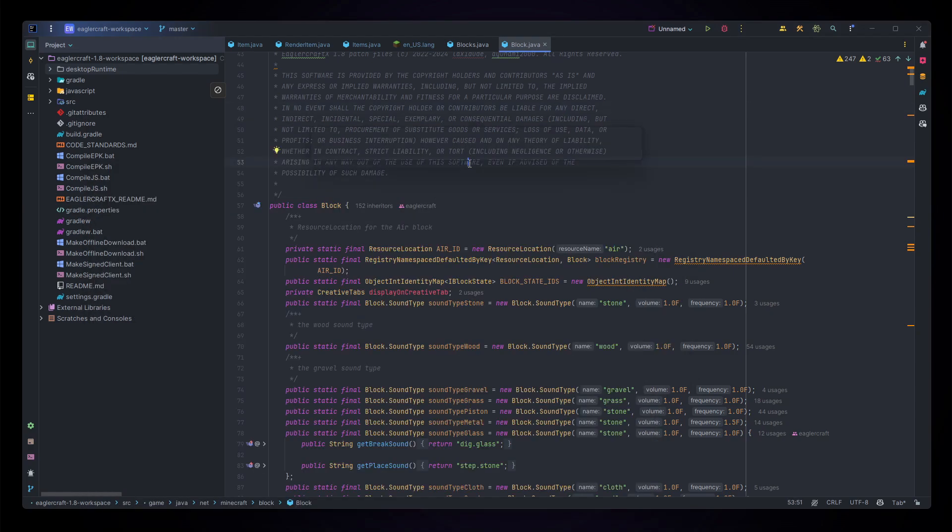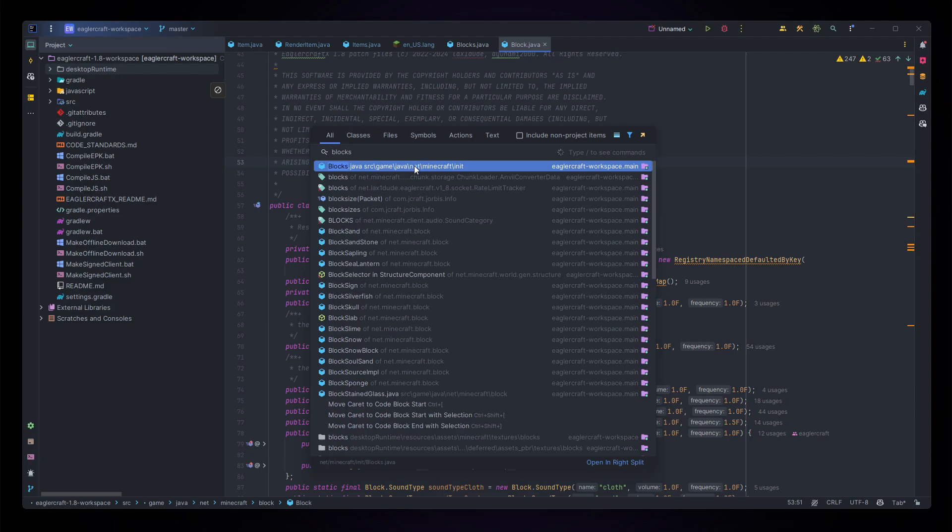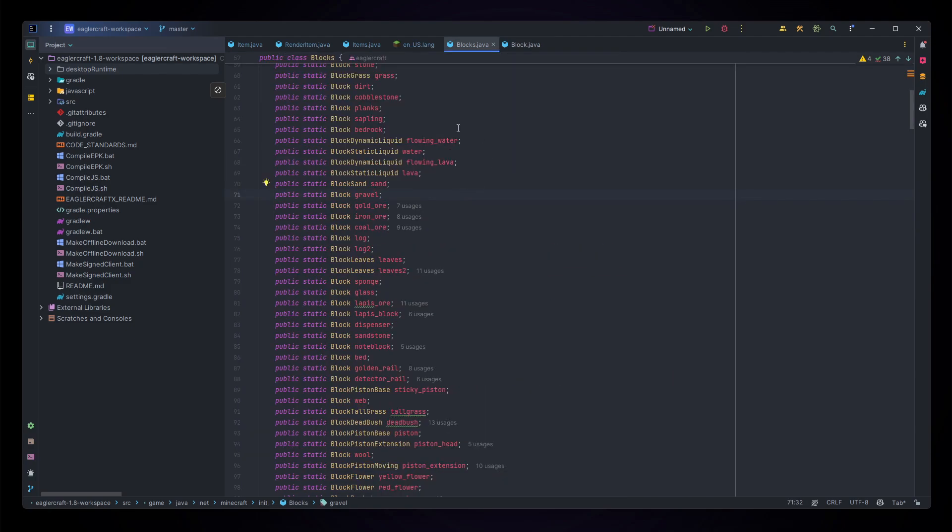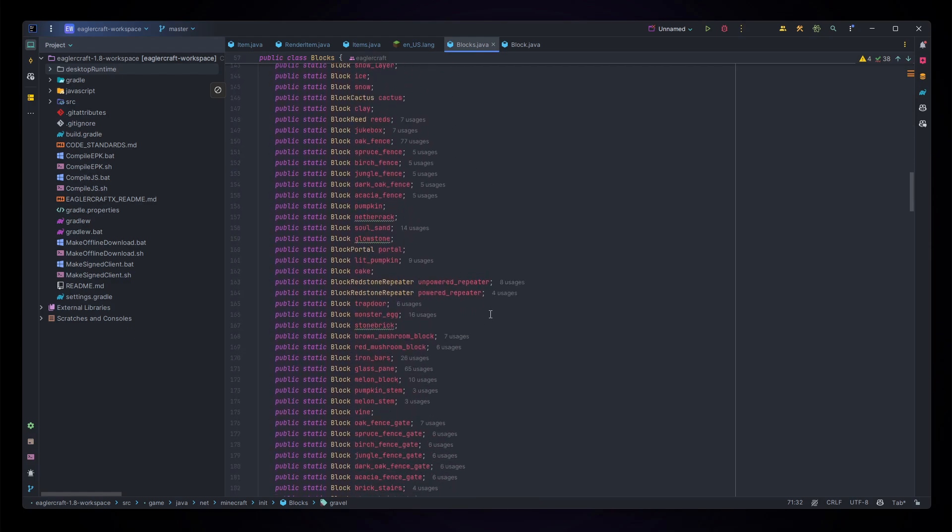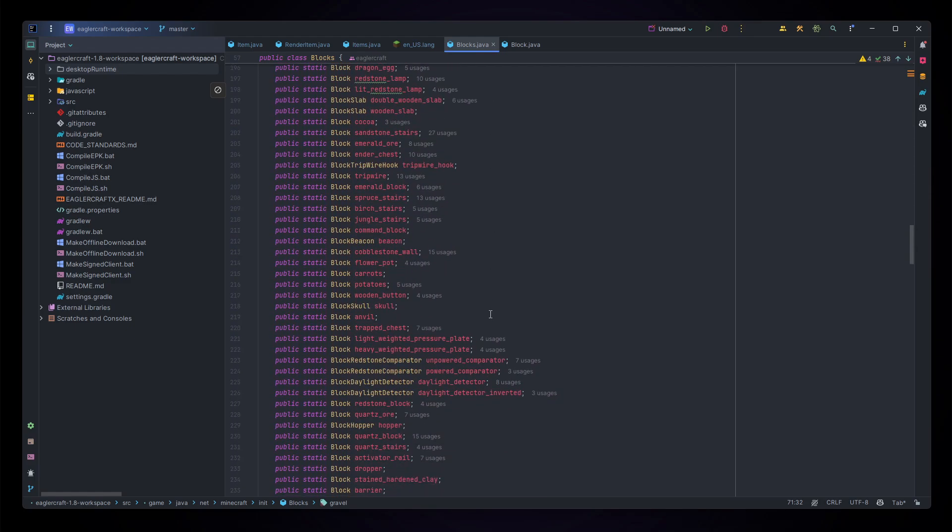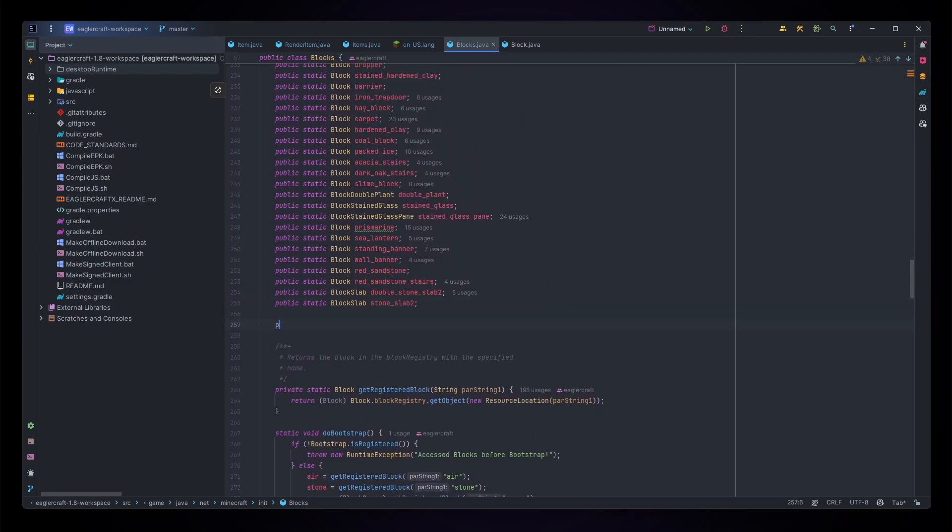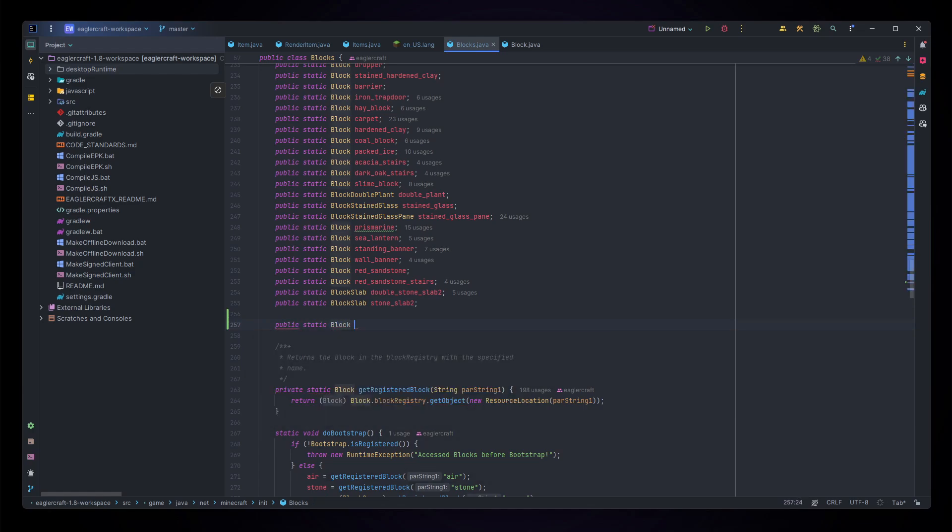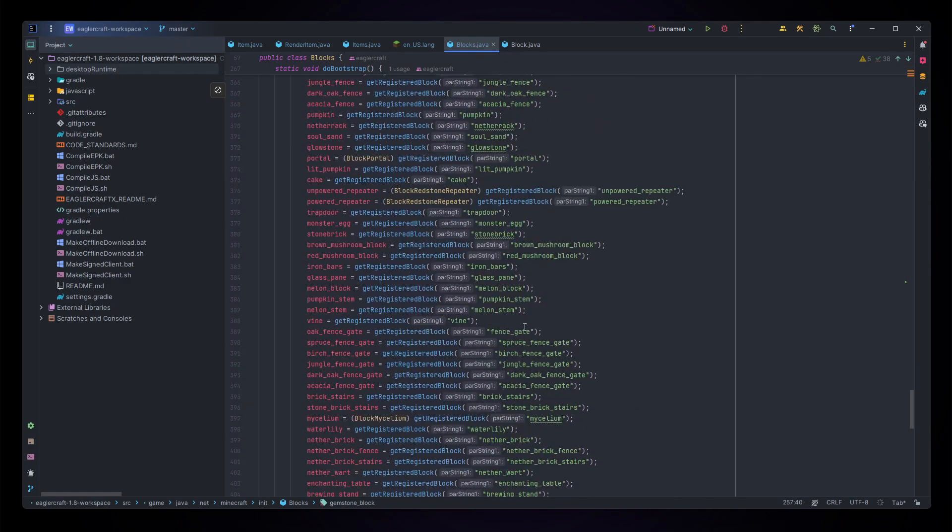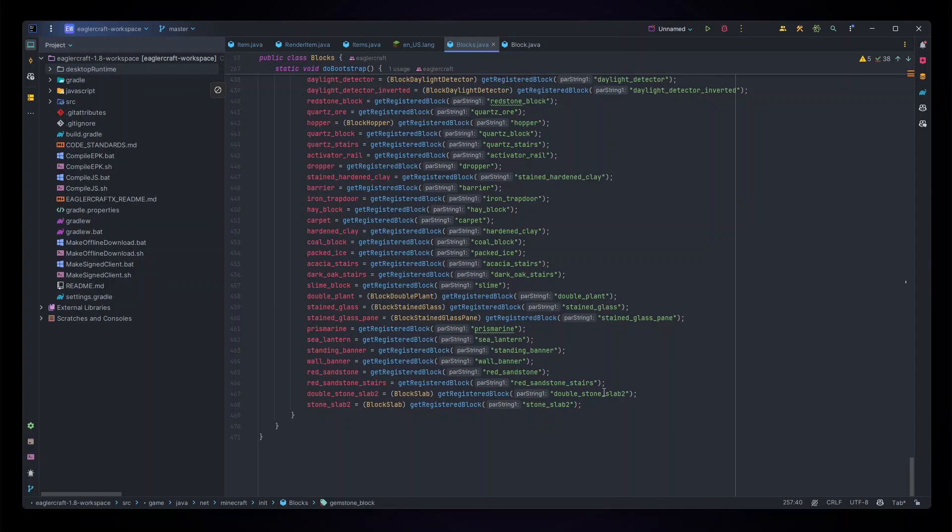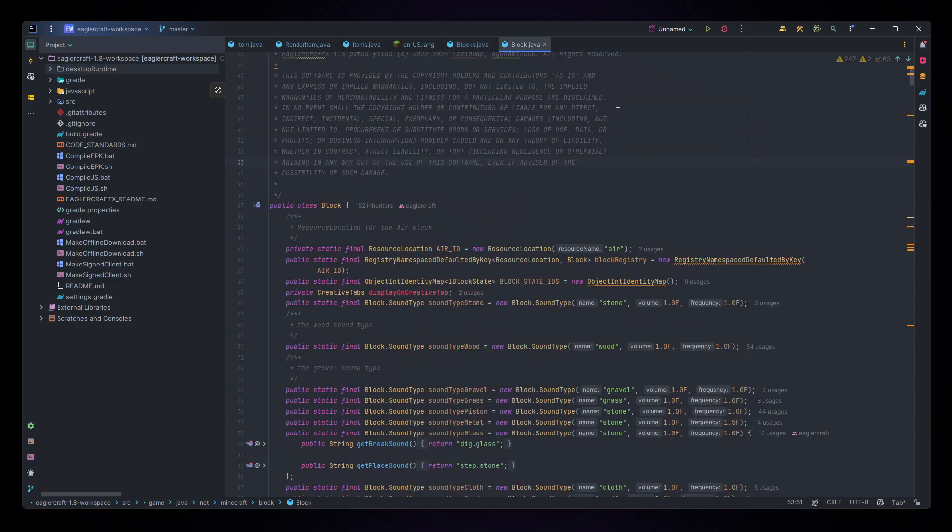For this you're going to need to add one block through net.minecraft.block and blocks through net.minecraft.init, as well as all of the three items. For this let's start out with blocks, scrolling all the way down to the bottom and adding in a public static block named gemstone_block. Then let's scroll down and add in our block to the bottom here, so gemstone_block equals getRegisteredBlock gemstone_block. Of course we haven't actually registered our block yet, so that's when we go to the block tab.